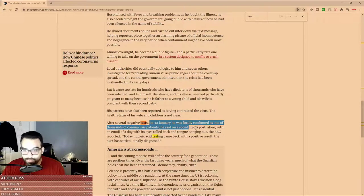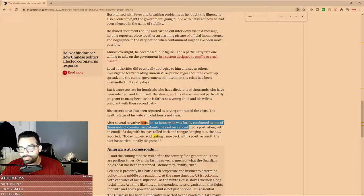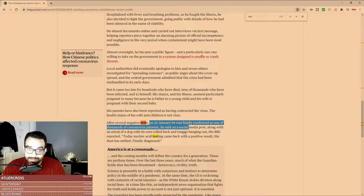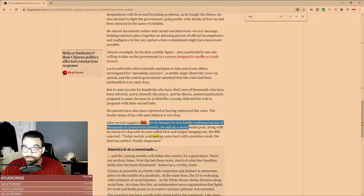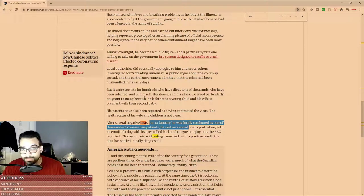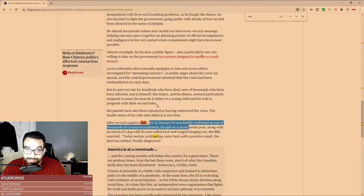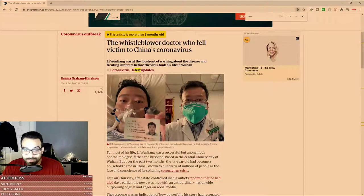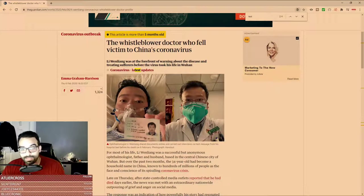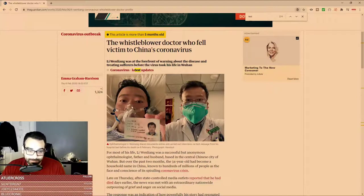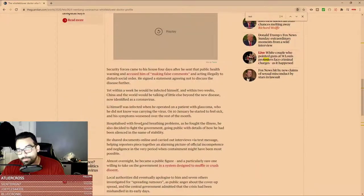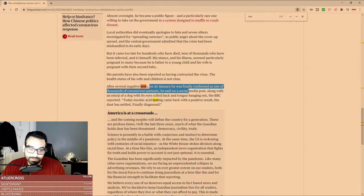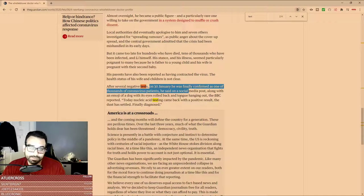After several negative tests, on the 30th he was finally confirmed as one of thousands of coronavirus patients. He went 20 days of testing negative for COVID, and this was after he started having symptoms. He was obviously asymptomatic for some time, but he was symptomatic for 20 days in the hospital on high flow. You can see he's on high flow and a face mask because he needed that amount of oxygen, and the patient still tested negative for the virus.